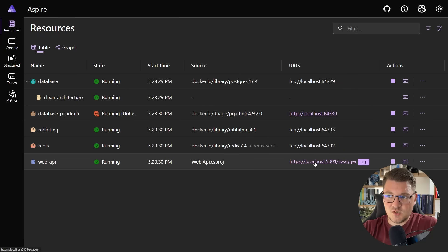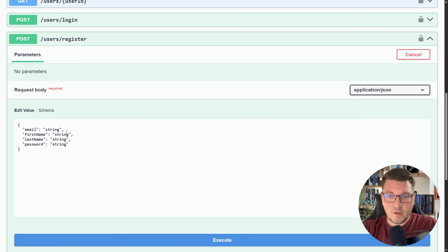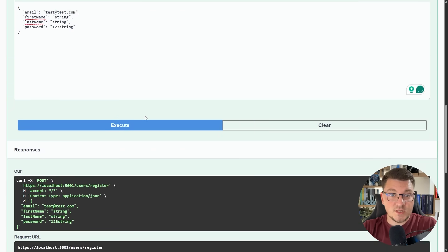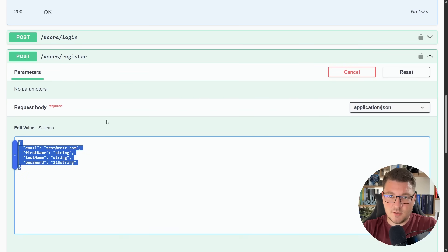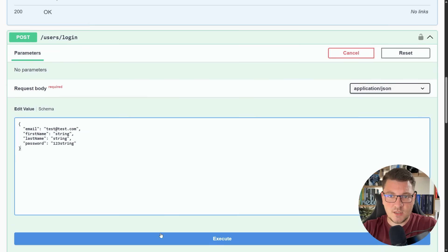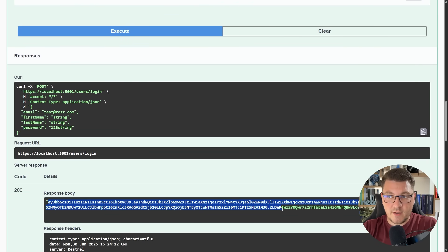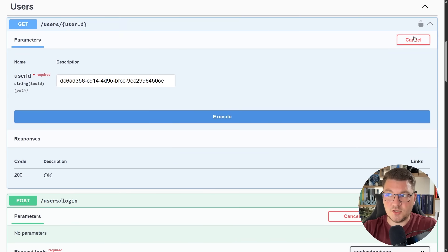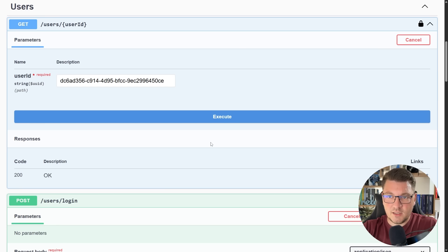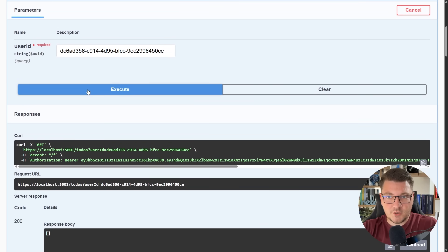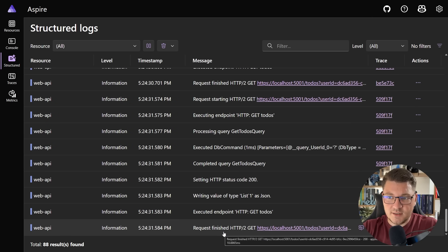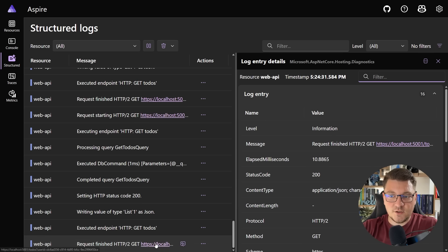Let's actually go to the Swagger UI for my web application. I'm going to quickly register a new user. When this request completes, we'll get a user ID, which I can use to fetch this user from my database. I'm also going to send a similar request to the login endpoint, and we're going to get back a JSON web token. I can use the JSON web token to authenticate with my API, and now I should be able to send requests on behalf of this user and fetch the user information or any to-dos for this user. I'm just doing this to generate some telemetry data. And if I go back to the structured logs in the Aspire dashboard, you can see the structured logs for the individual requests.